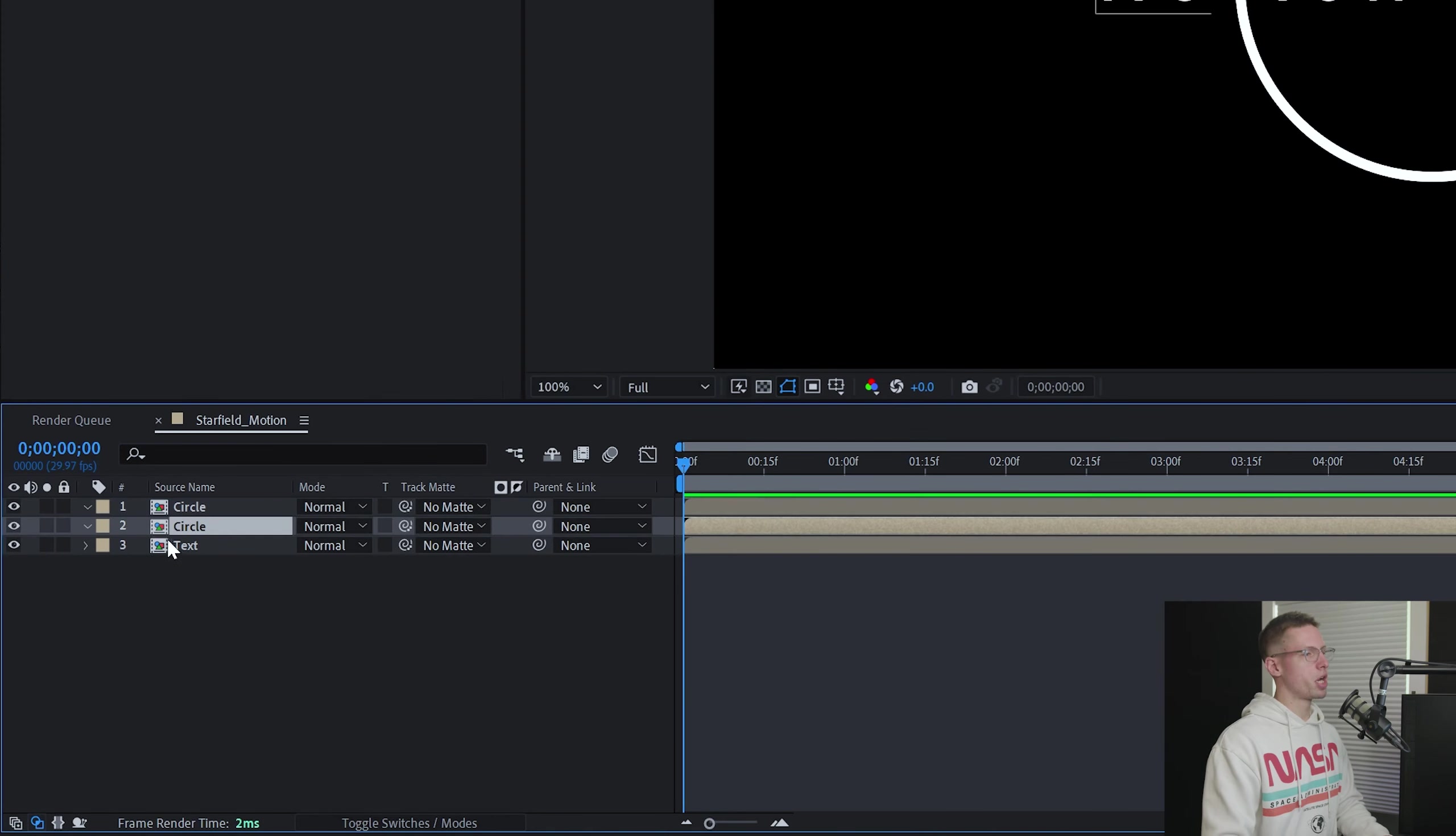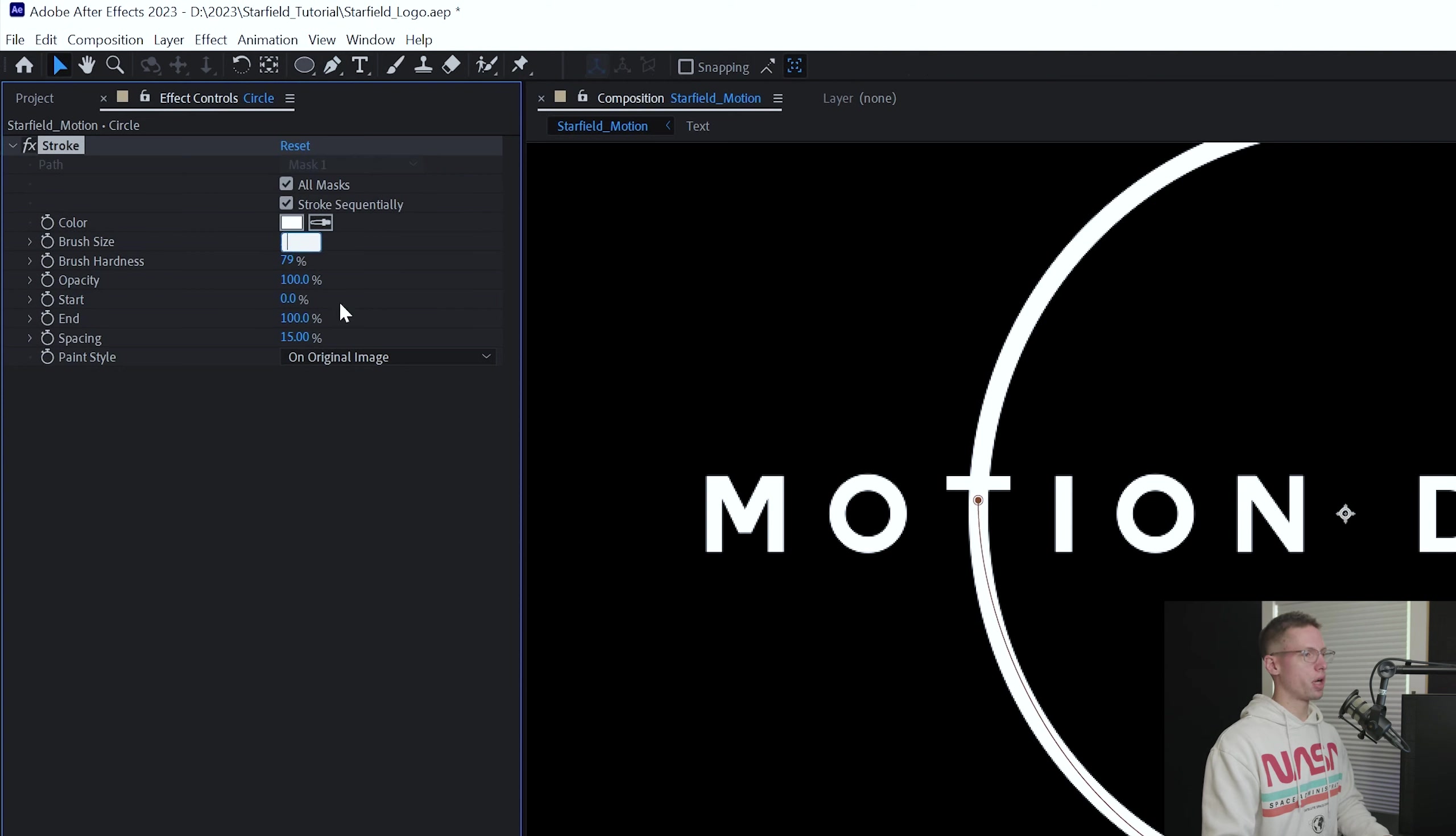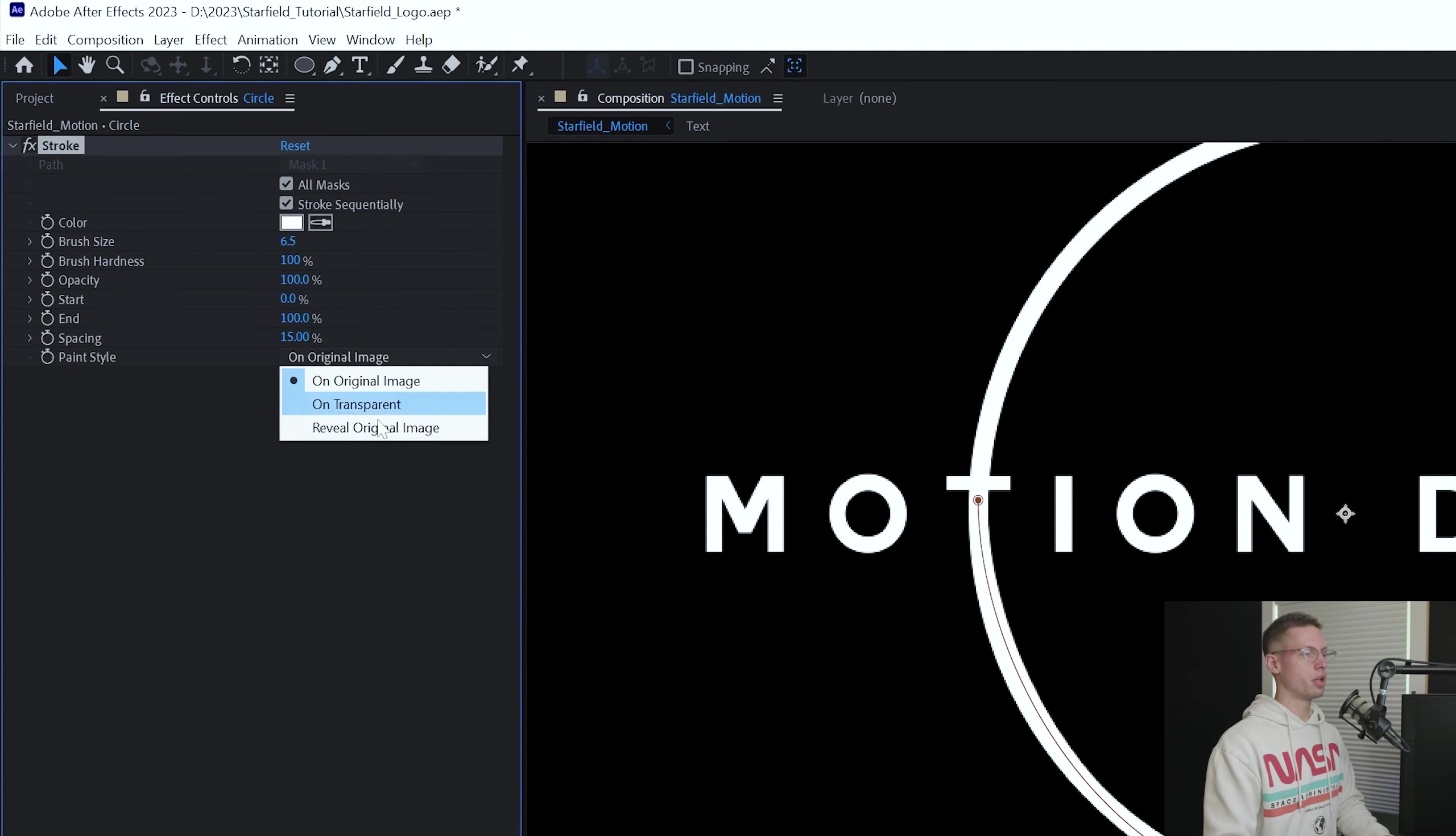Head to your effects tab and search for stroke. Drag it onto your circle layer and select all masks. Brush size to 6.5, brush hardness to 100, and paint style to reveal original image. Go to six seconds on your timeline and create an end keyframe. Go to the beginning of the timeline and change the end keyframe to zero. Ease in and out and the first half of your circle's done.